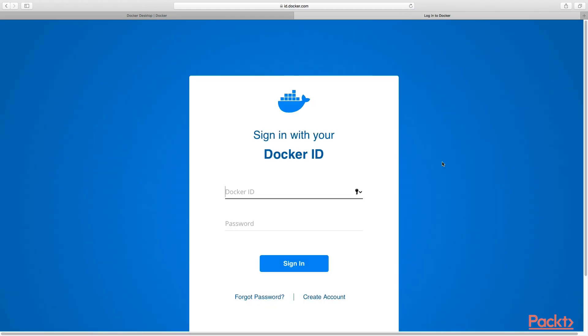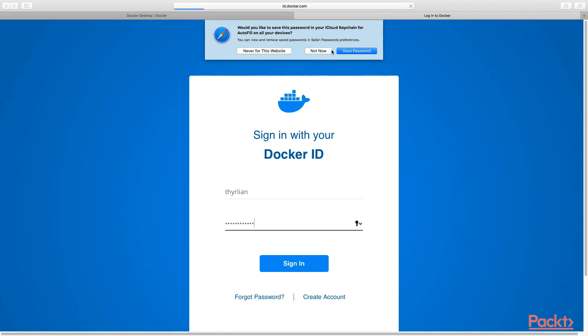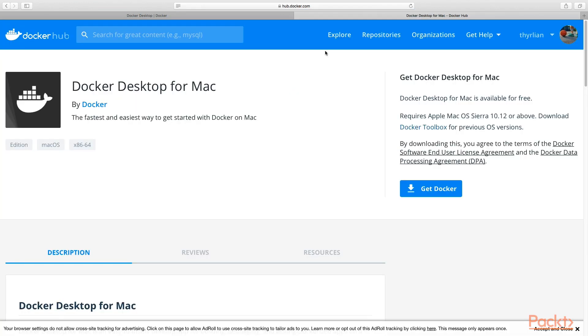Alright, so you will need to create your own Docker ID here in order to continue. But for the moment, I will just use my credential here. Here we go.